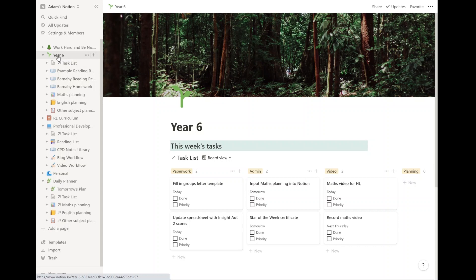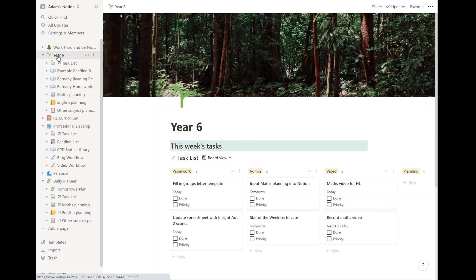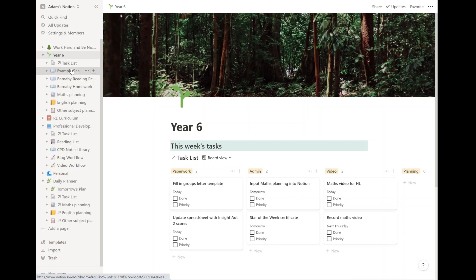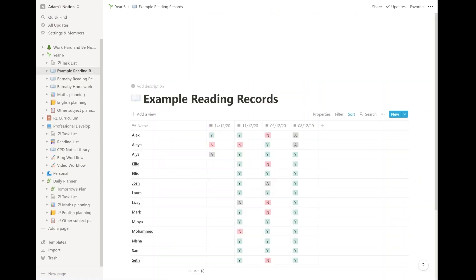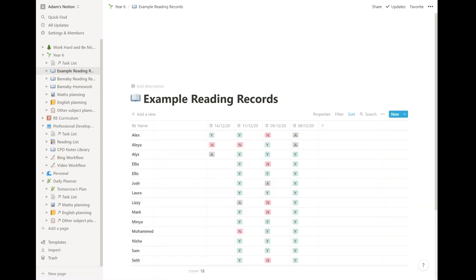I think I will get around to improving this quite a lot, bringing in some of the data from elsewhere on Notion. At the moment, all I have is my task board for year six broken down by what kind of task it is. So a paperwork task, admin, video planning and other things there. And then this is the way that I record mark books, things like that.